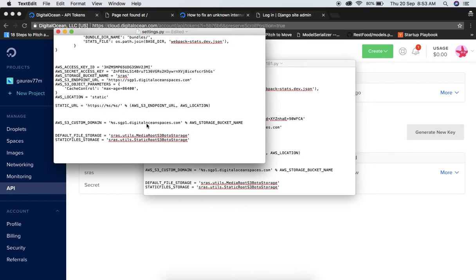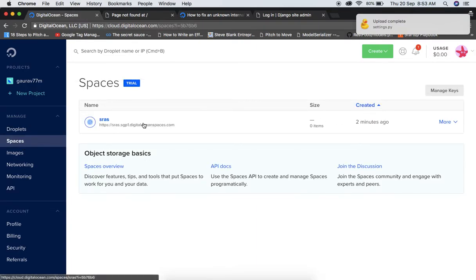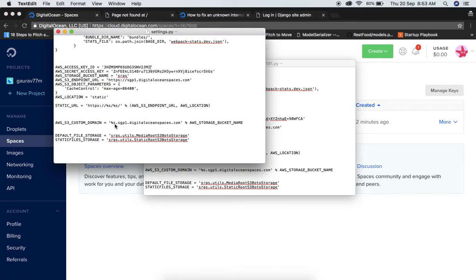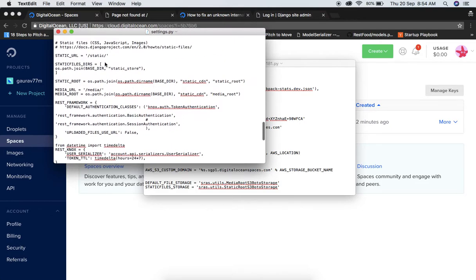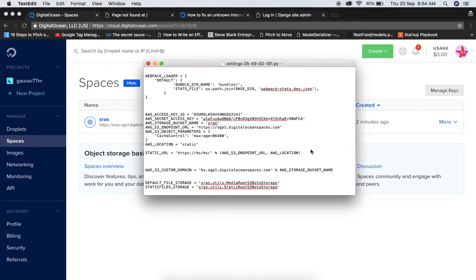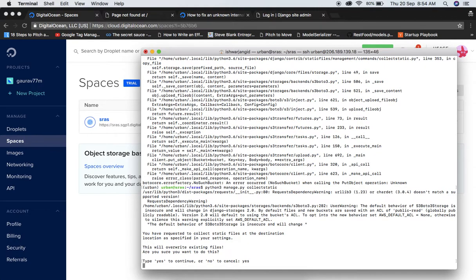Checking the Space settings: the endpoint is srs.sgp1.digitaloceanspaces.com, the bucket name is 'srs', and the endpoint URL is digitaloceanspaces.com with aws_location set to 'static' — everything is correct. Save the file — upload complete. Navigate back to the terminal and run collectstatic again. Now it's working! It's uploading all our static files to the srs Space.